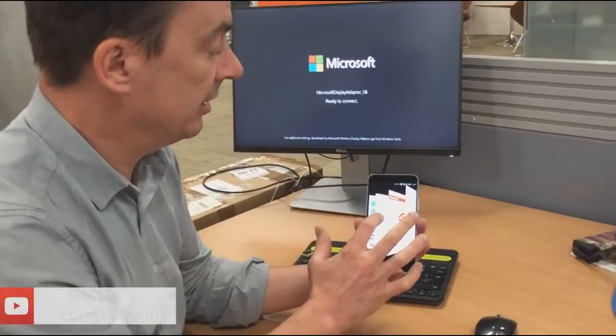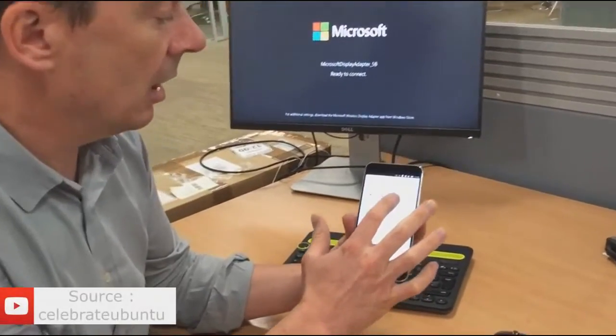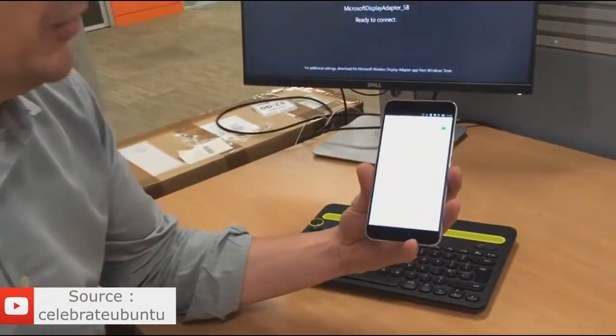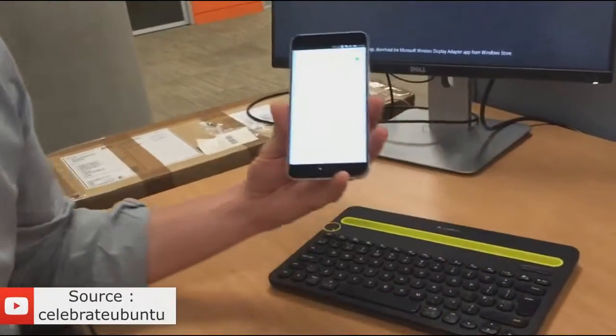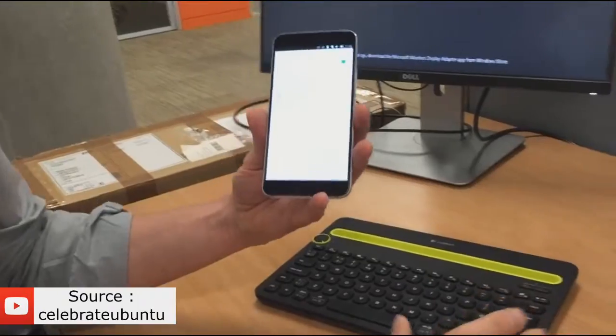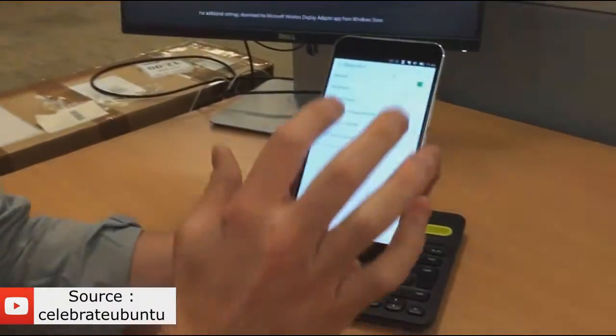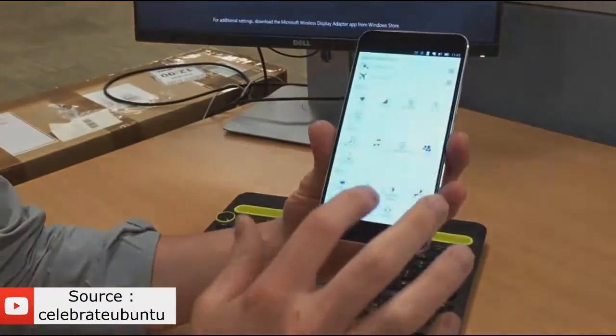So if I just go into system settings on the Bluetooth menu, Bluetooth mouse and keyboard connected.